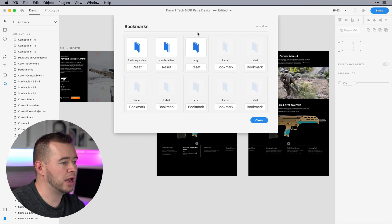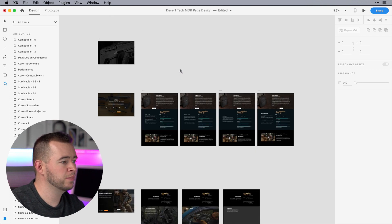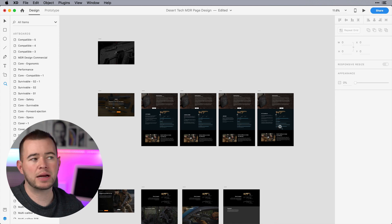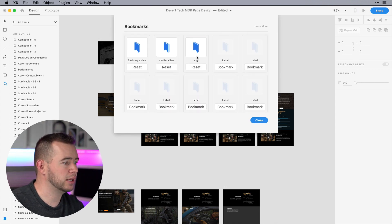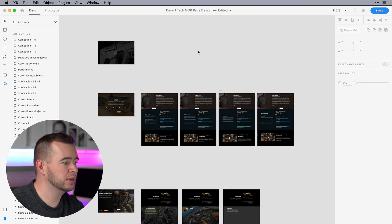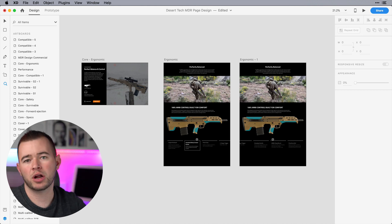So now we have a few views. So if I want to click on Multicaliber, then we can see that that takes us right to that view that we set. We can come back into this plugin, go to Ergonomics, and now we're into the Ergonomic view.